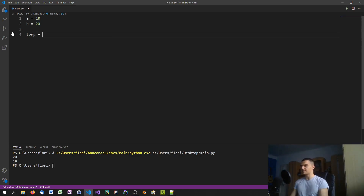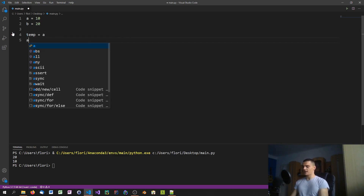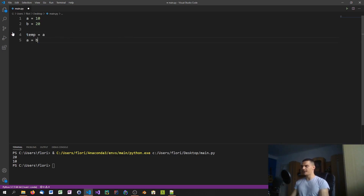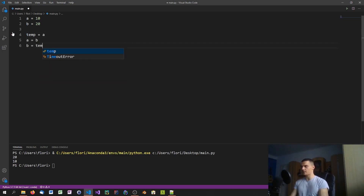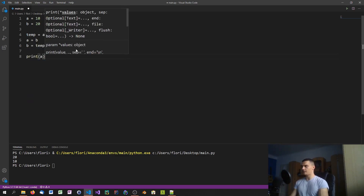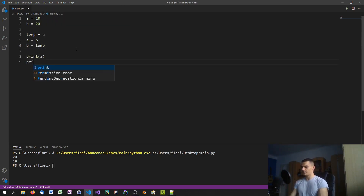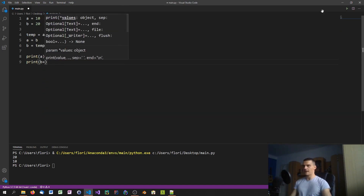That's why usually you use a temporary variable as a placeholder. You say temp equals the current value of a, then you change a to b, and then say b equals temp, which was the former value of a. By doing that you end up with the swapped values.